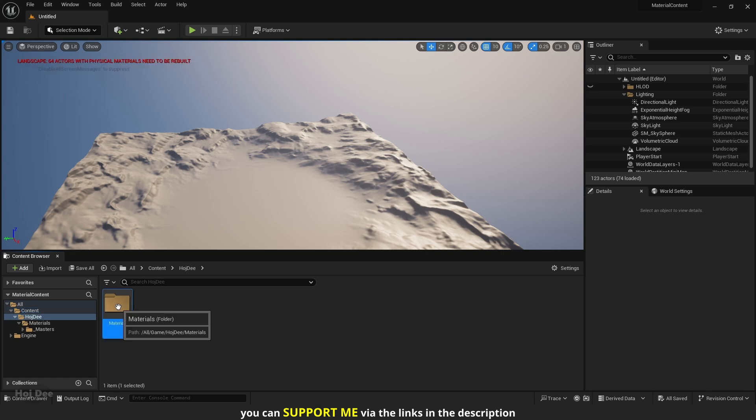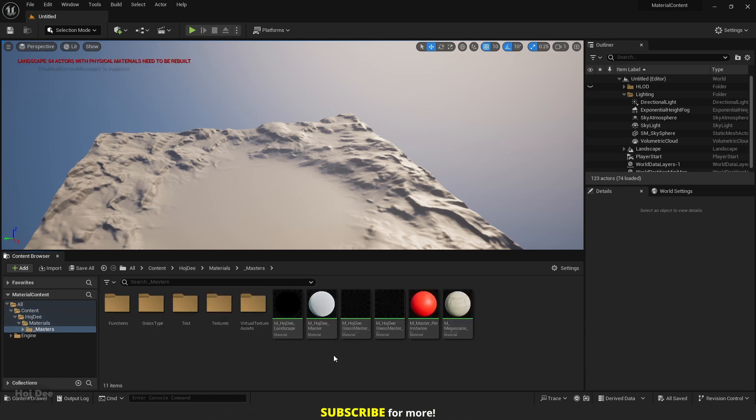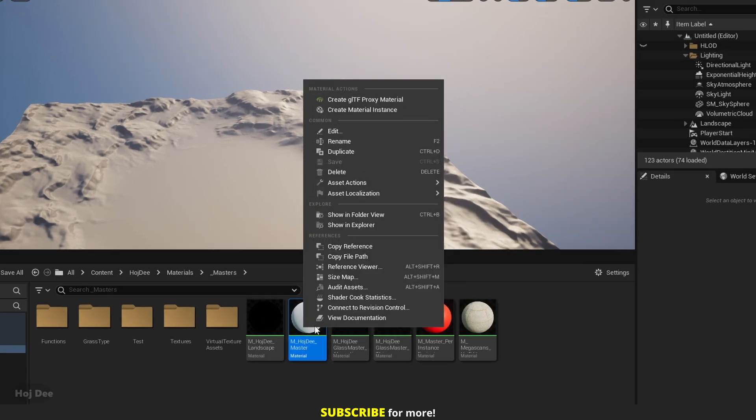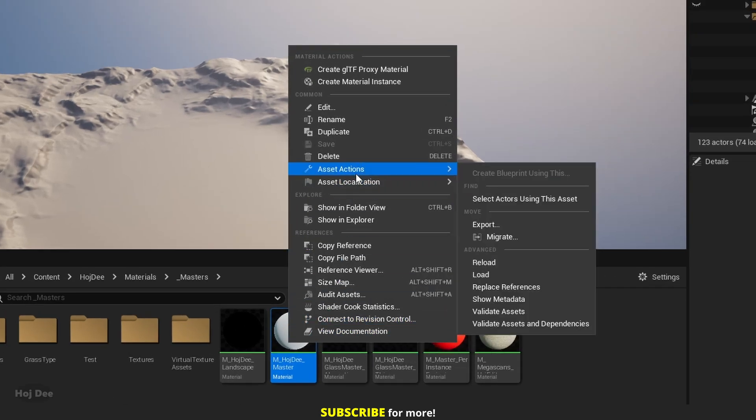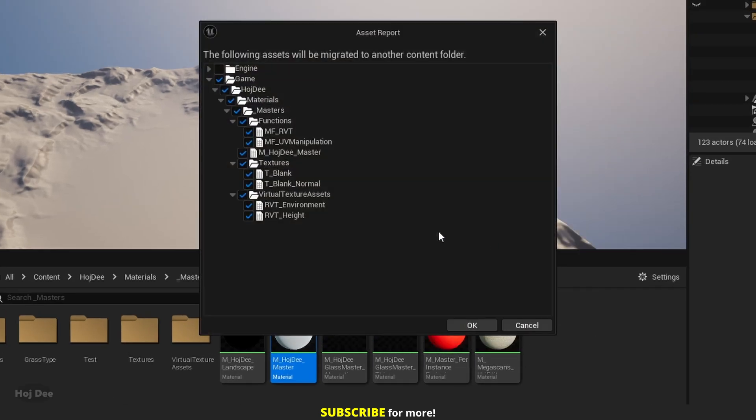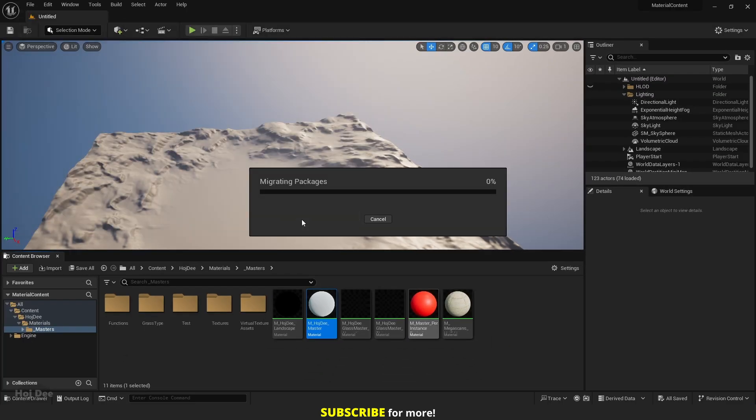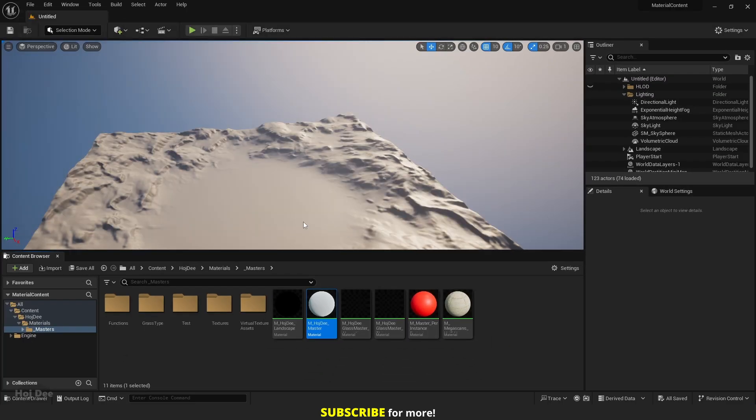Browse to the asset you want. Right click on it. And under asset actions, select migrate. Select the content folder of the project you're working on and it's done. The asset is added to your project.